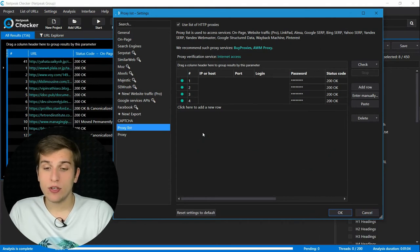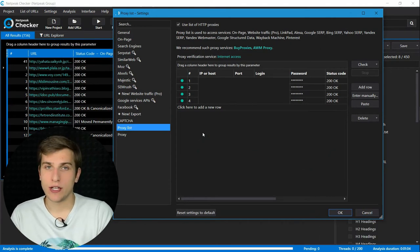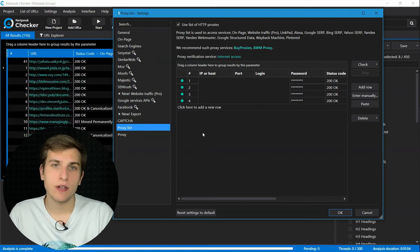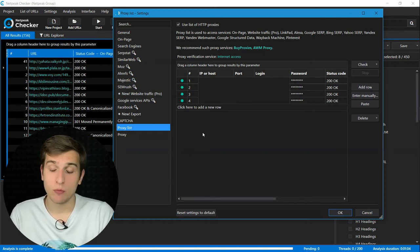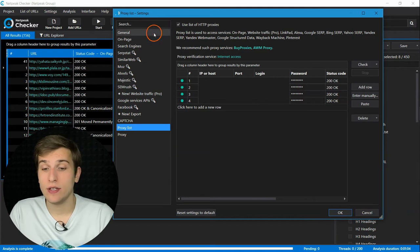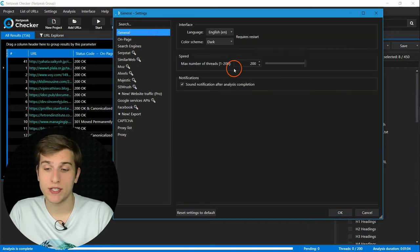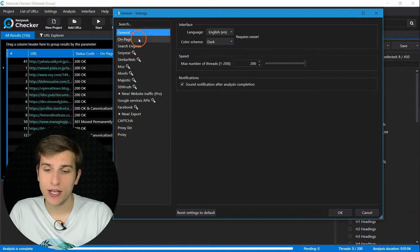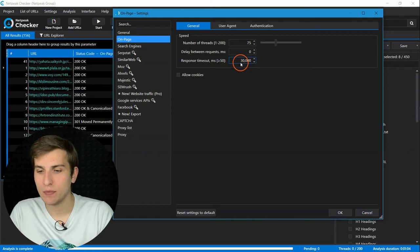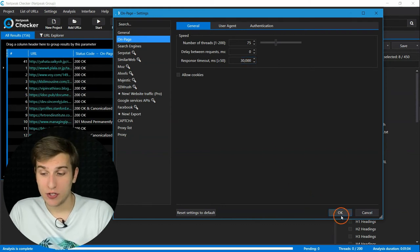And also, if you add a lot of URLs to the tool for scraping, like maybe 50,000 of them or more, I would recommend enabling more simultaneous threads on general tab and on page tab. That's pretty much it.